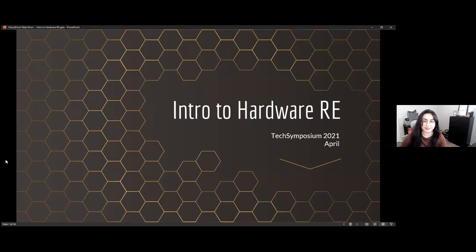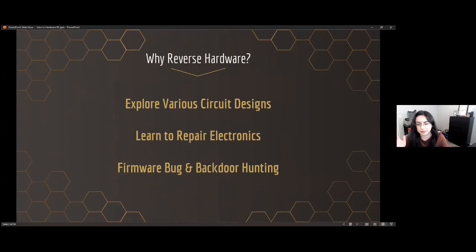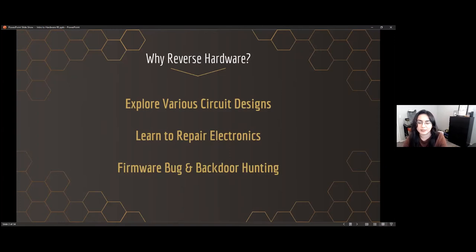Thanks for the introduction. This is just an intro to hardware RE. Before I became a security engineer, I was in digital engineering, so a lot of my background comes from debugging PCB boards. Some of it is just my own hobby that I do for fun — I reverse hardware and explore various circuit designs. Usually when you're studying engineering you don't get a chance to see how other people do things; you have your basic circuits and topologies from classes, but you don't get that exploration that you'd get like if you were an architecture student.